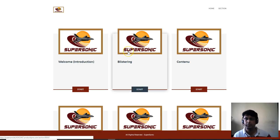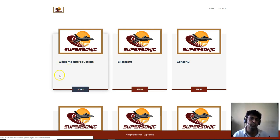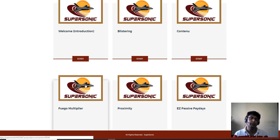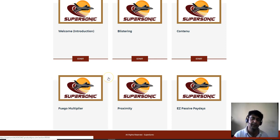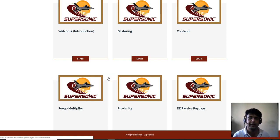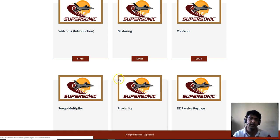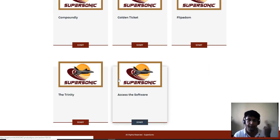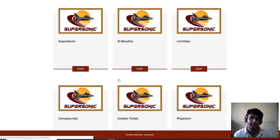Inside the members area of Supersonic, here are the 12 campaigns you're going to get. There's a welcome video from Paul. Six campaigns are from Paul's blog and six are from Anthony Maccuso's blog. These are offers that have converted for them.